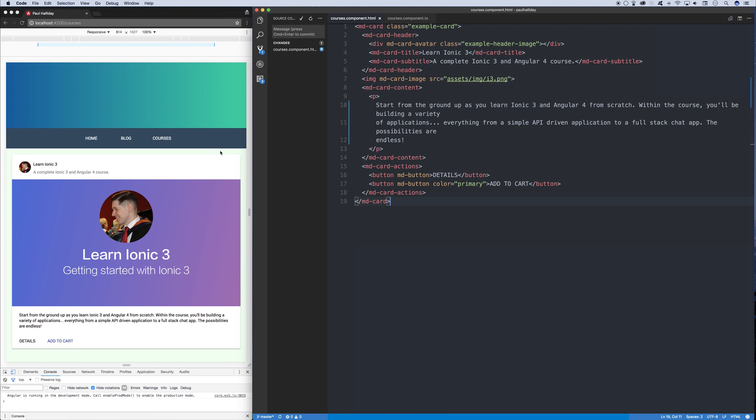I'm going to be using an example website here. This shows a list of courses that are on offer. You can add a course to the cart or you can see details about the course.